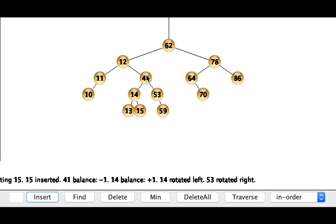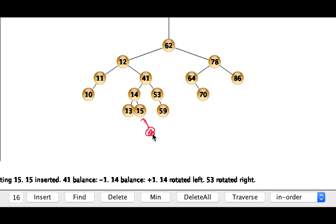Okay let's try and insert 16 now. So 16 is going to go to the right of the 15. So it'll go right here.